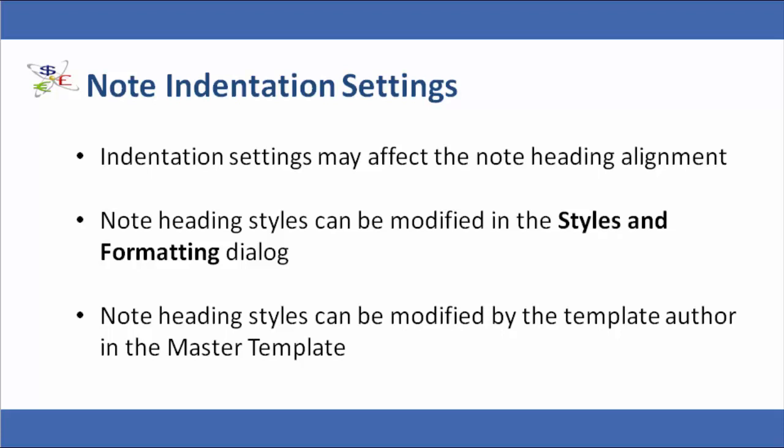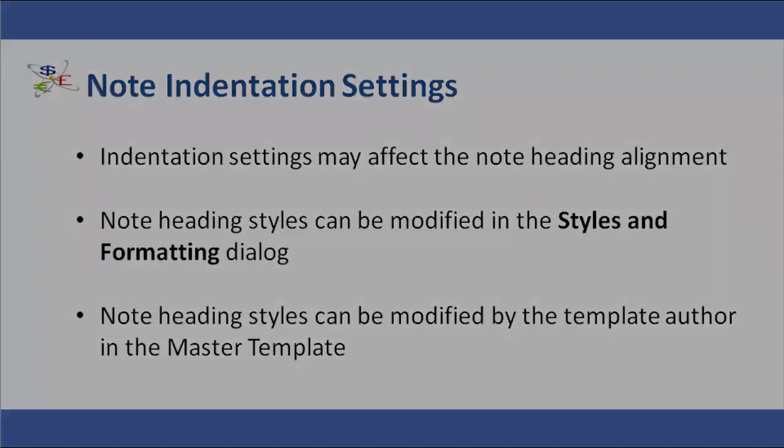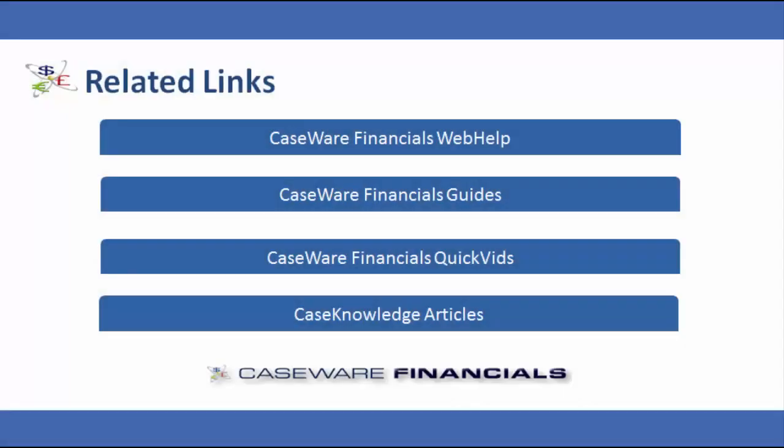Please see the QuickVid, Working with Styles, for more information or refer to our online help. This concludes the QuickVid on configuring note headings in financial statements. For additional resources, including documentation and online help, see the related links in the video description. Thank you for watching Caseware QuickVids.